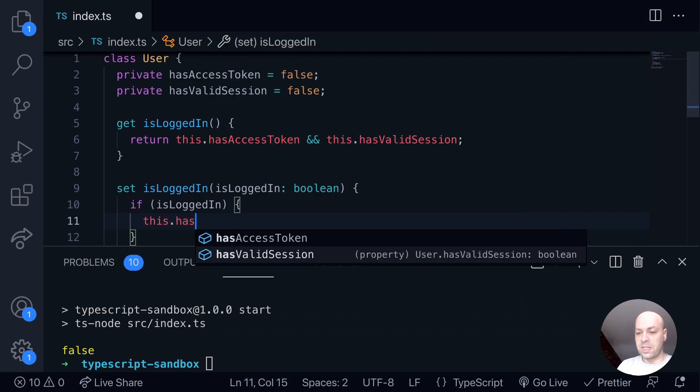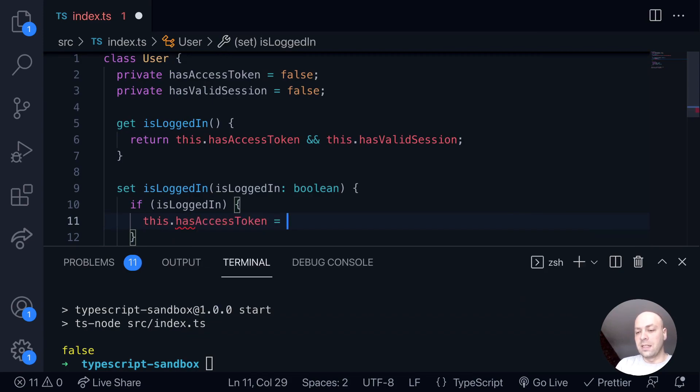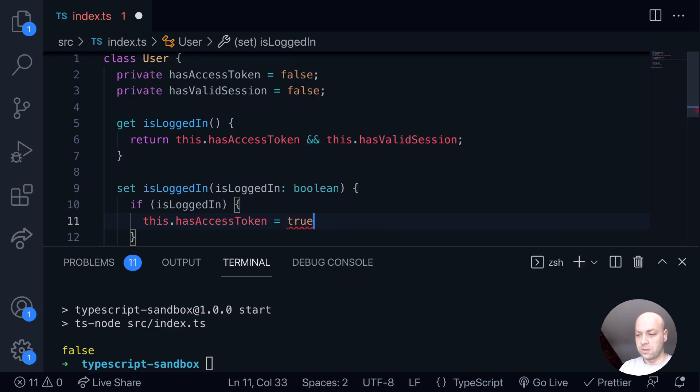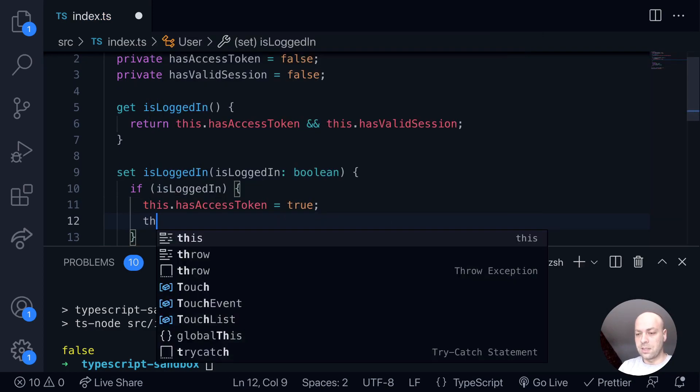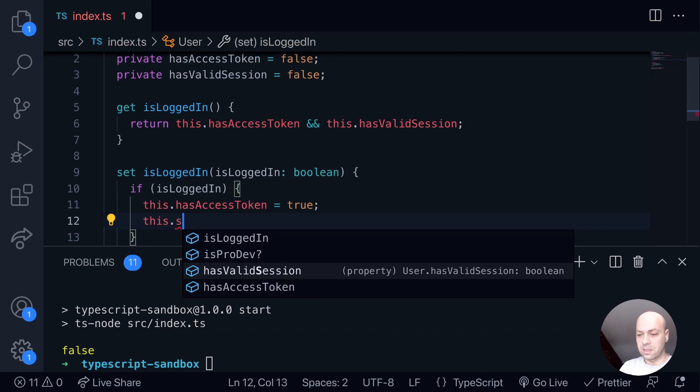So in this instance, if the user is logged in, then we definitely know that they've got an access token, for example, and also a session ID.